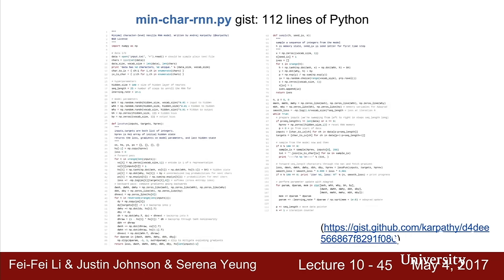Andre has an example called min-char-RNN that implements all of this in just 112 lines of Python. It handles building the vocabulary, training with truncated backpropagation through time, and sampling — all in a single file using only NumPy with no dependencies. I'd encourage you to step through the code on your own time to see these concrete steps happening.